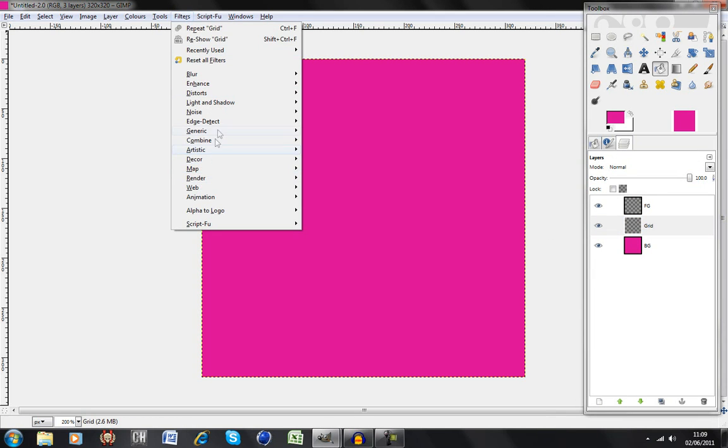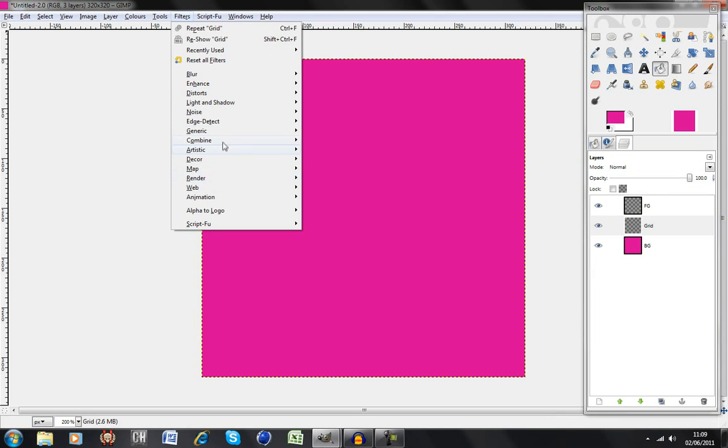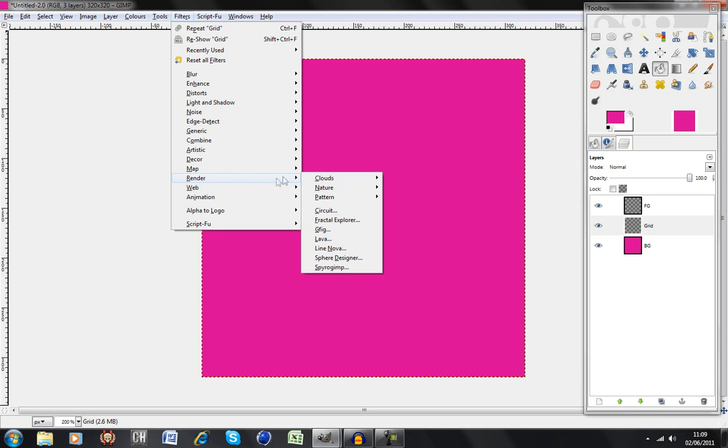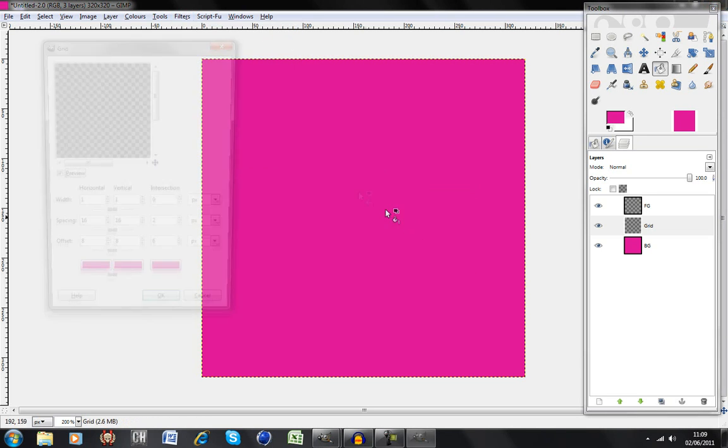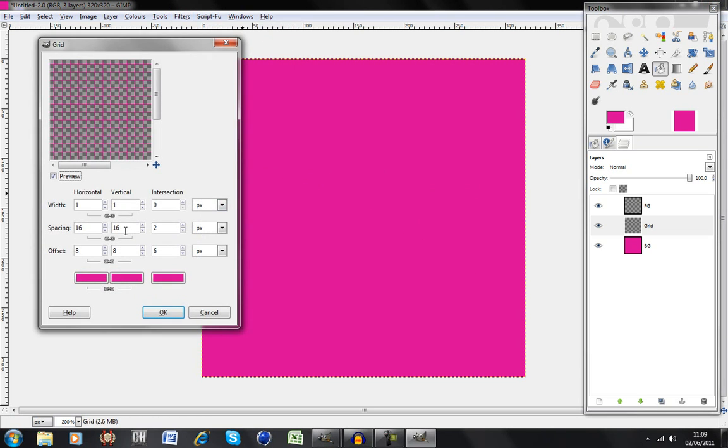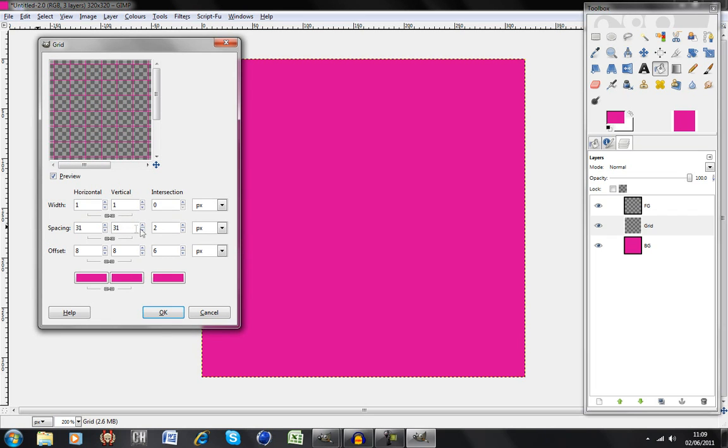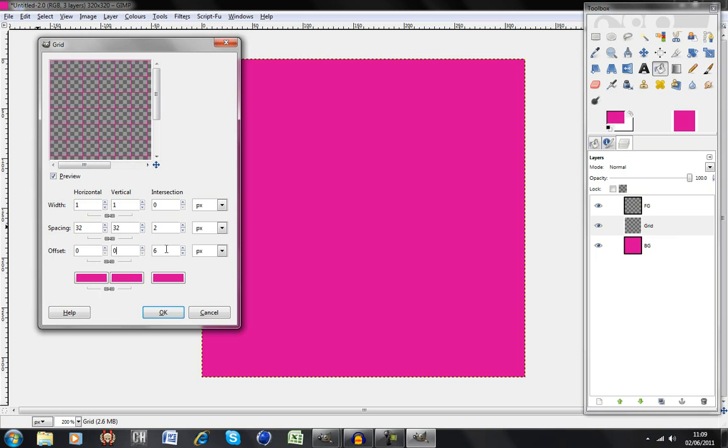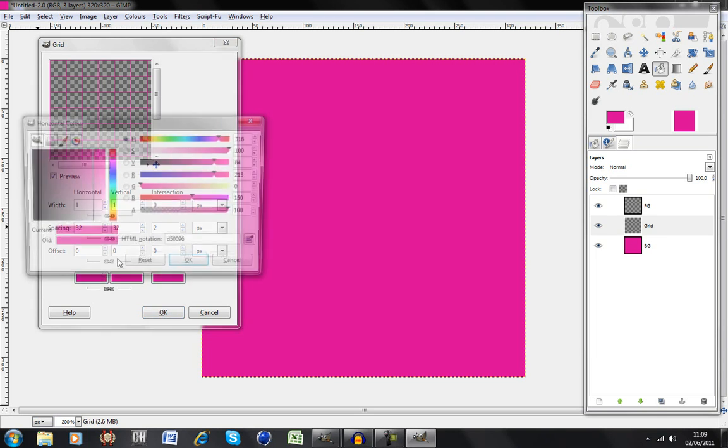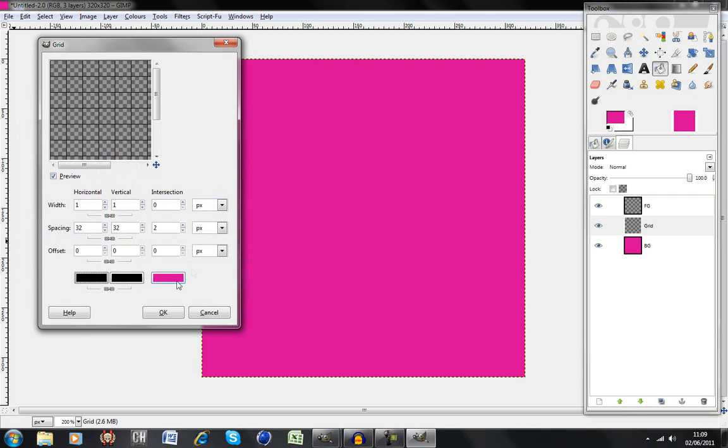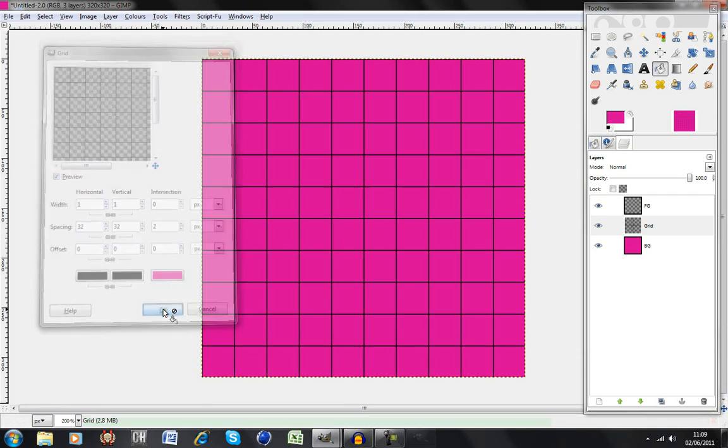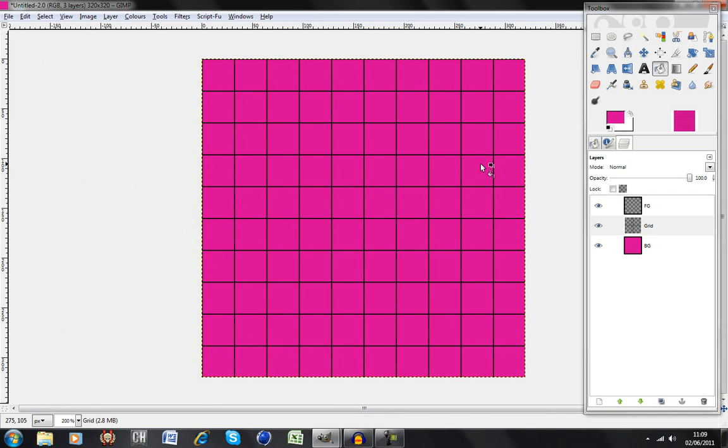Filters, so click on your grid tab, Filters, Render, Pattern, Grid. And you want this spacing to be on however big you want the blocks to be. So I want mine to be 32 pixels by 32 pixels. You want no offset, which means that it'll meet right at the edge. You want this to be black. And then just say OK. So now that you've got your grid, you want to click on your foreground color.